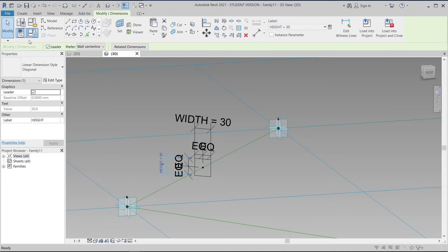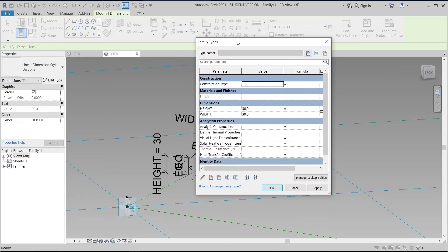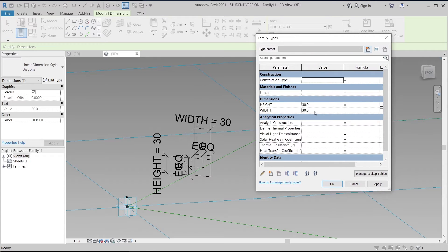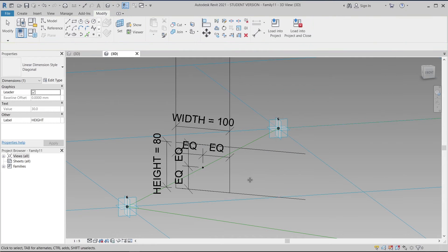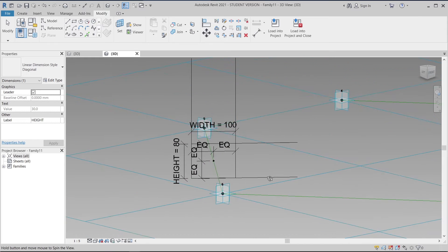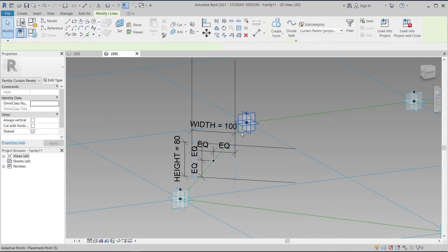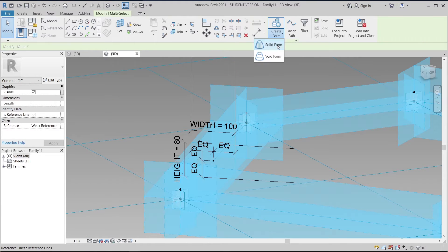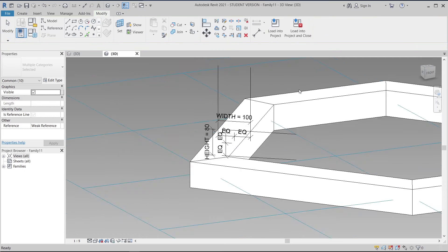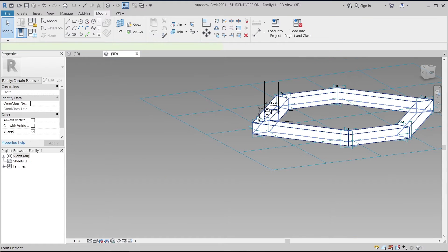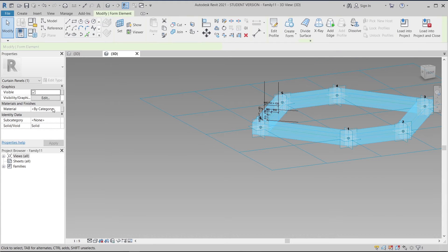I'll go to the family type and adjust my rectangle — setting the height to 80 millimeters and this one to 400 millimeters, then apply. Once done, I'll select my hexagon shape and create a solid form, then select all hexagon forms and create a new parameter as well.